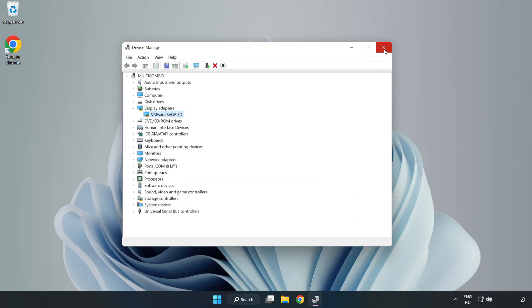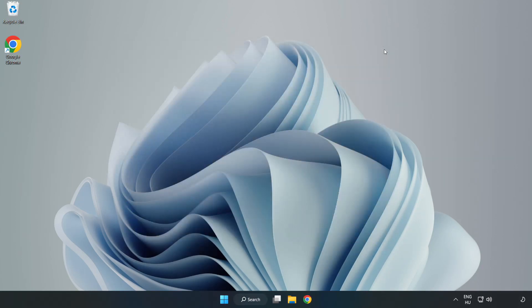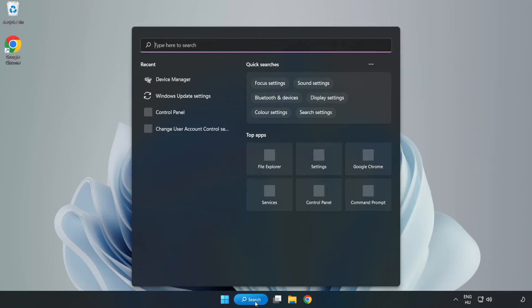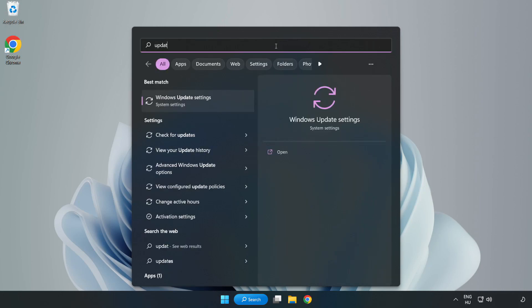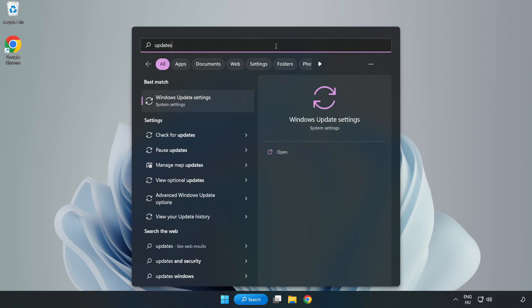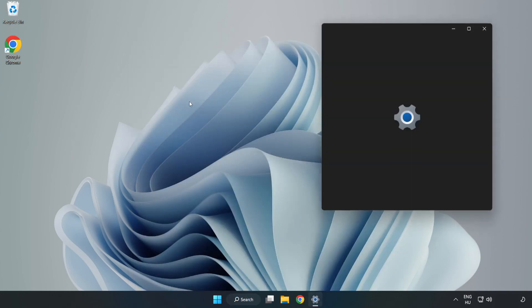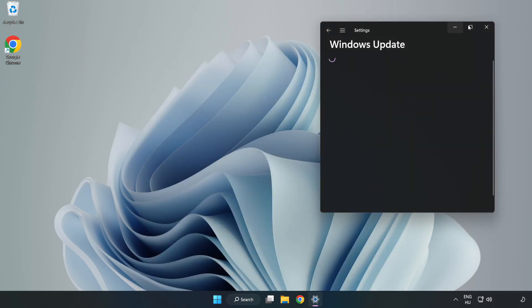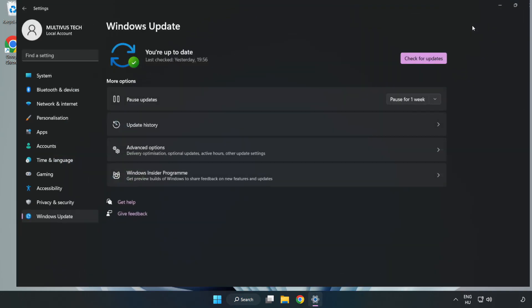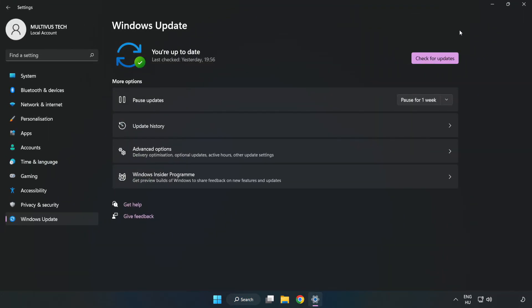Close the window. Click the search bar and type update. Click Windows Update Settings, then click Check for Updates.